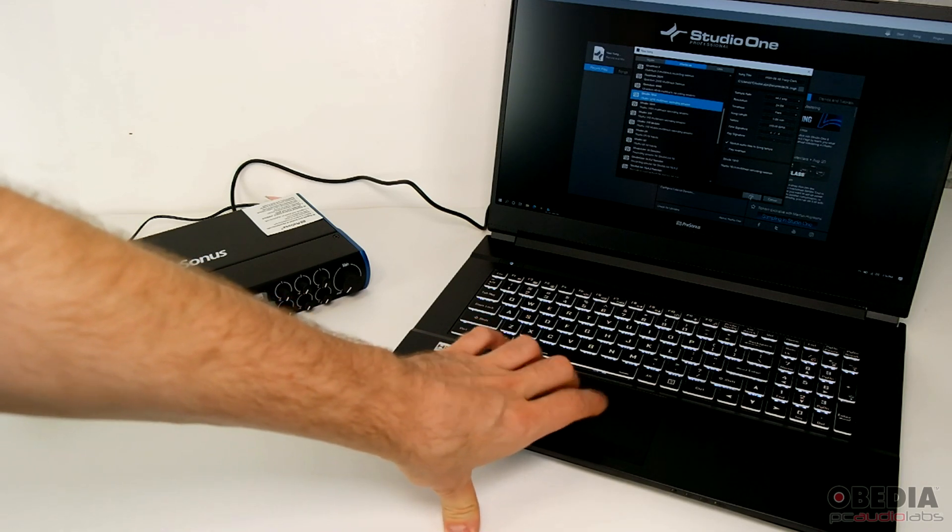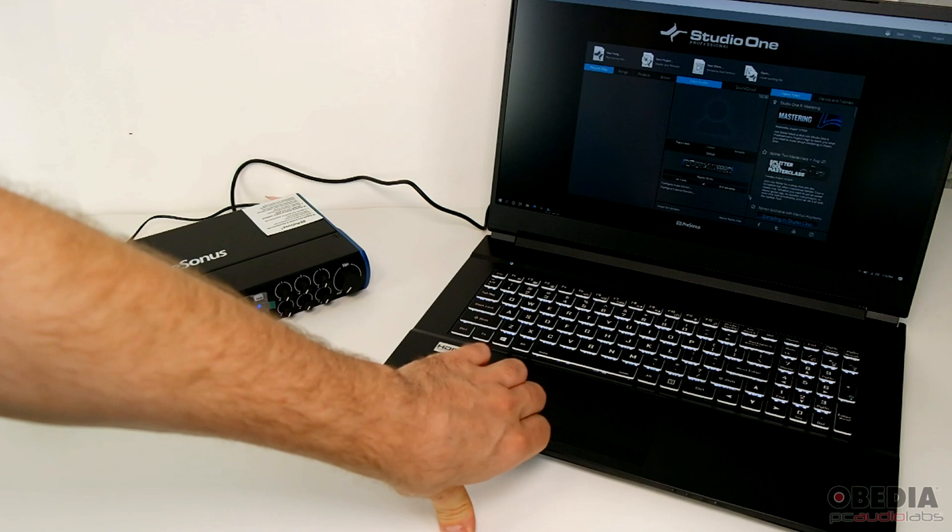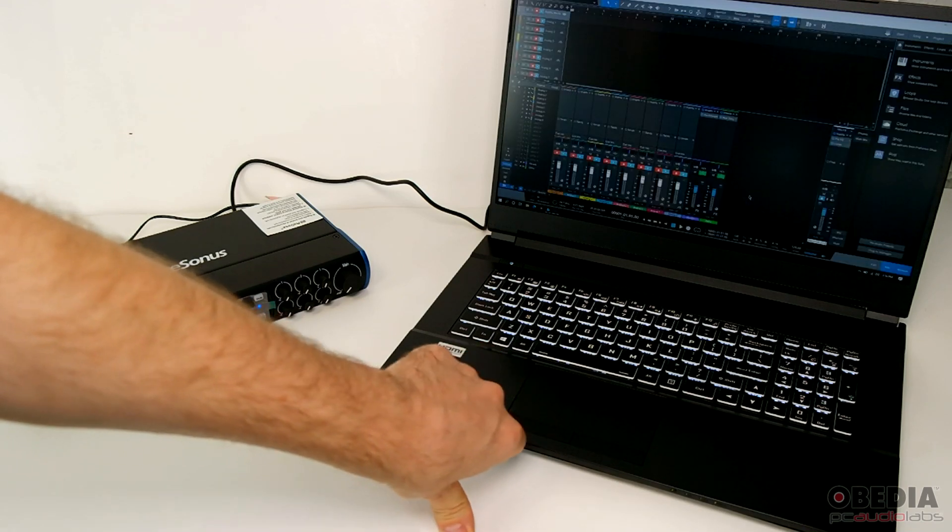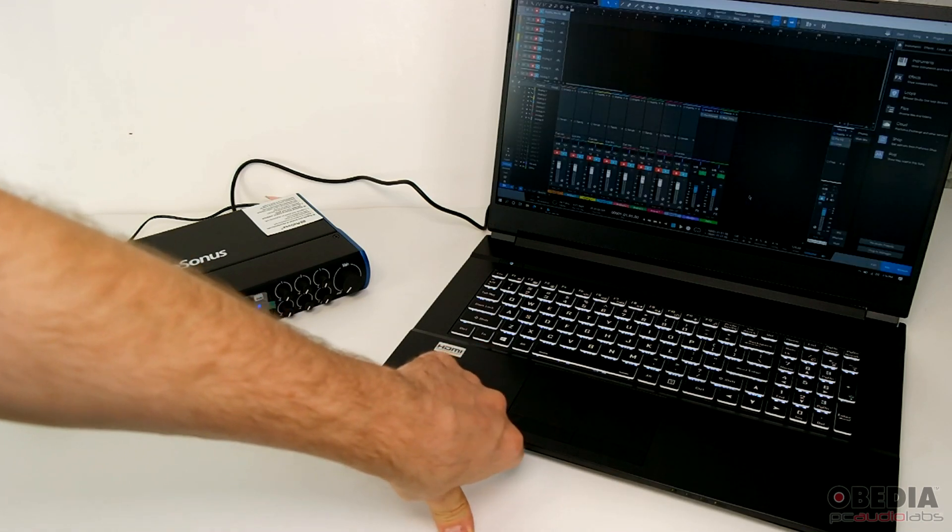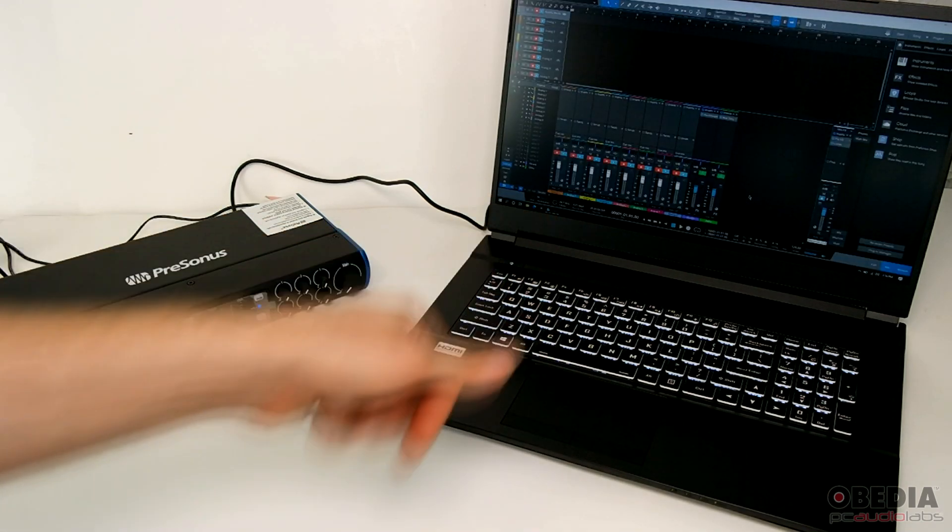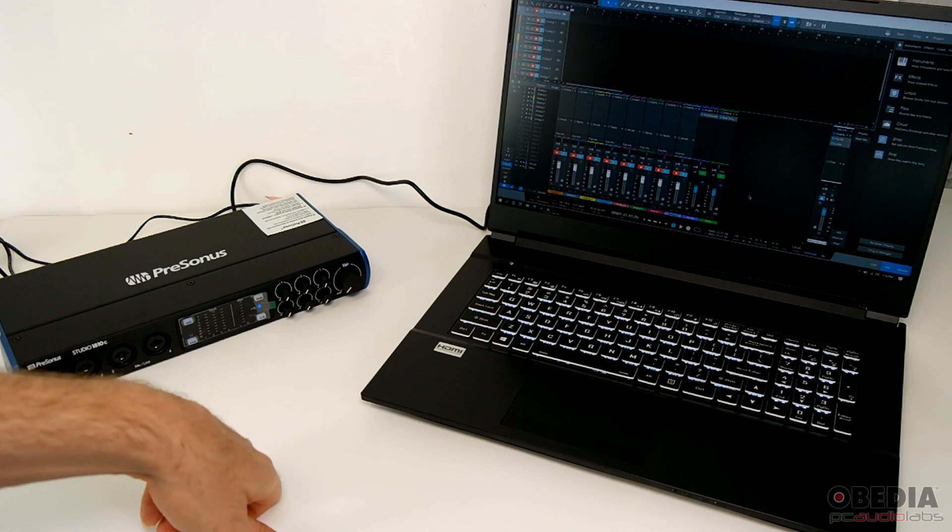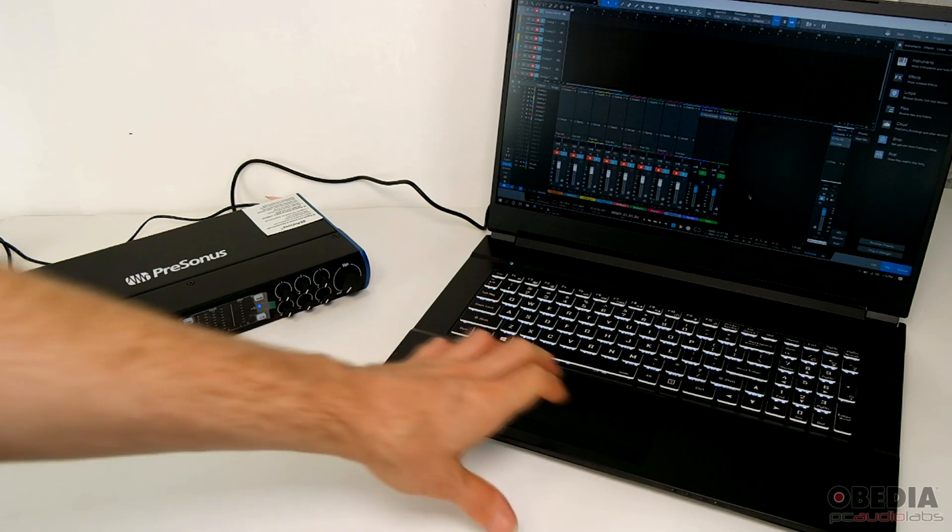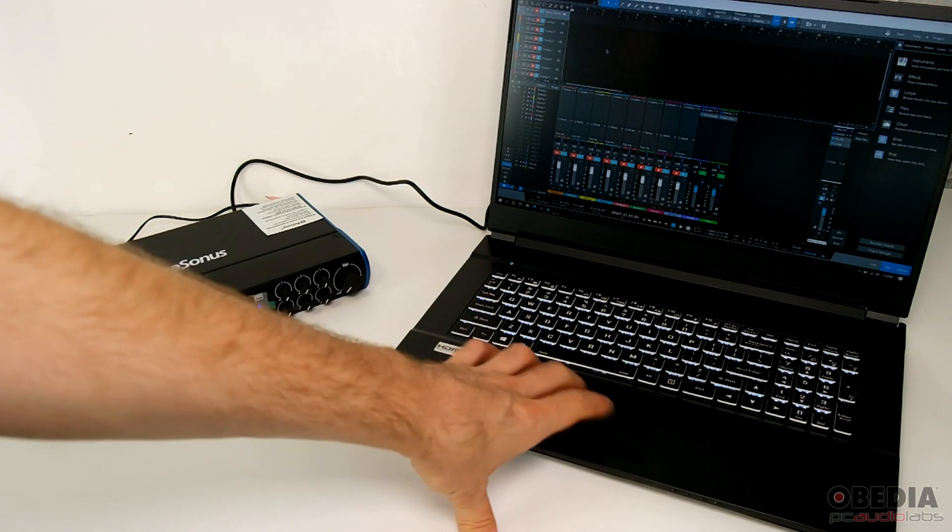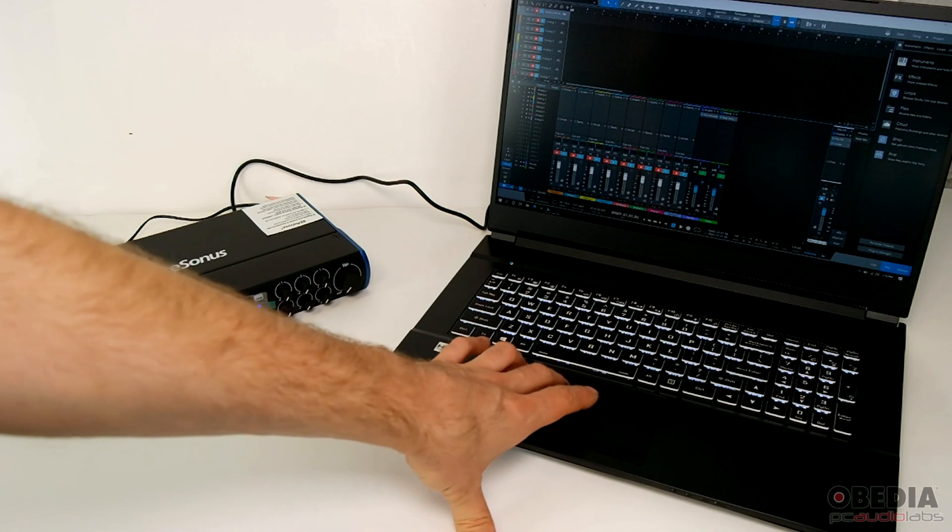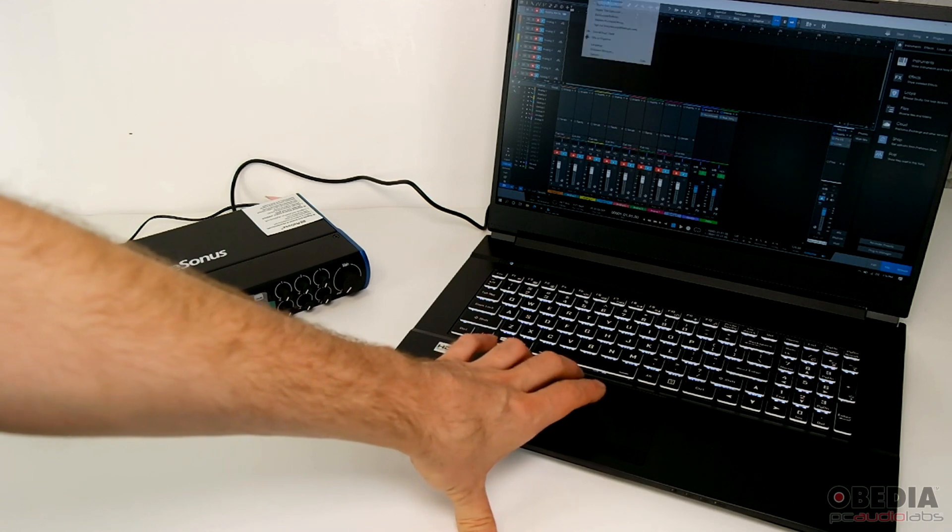And then this will load a template that's already preset and ready to go with the Studio 1810C, and this will give us all the inputs and outputs that we need in order to start recording.